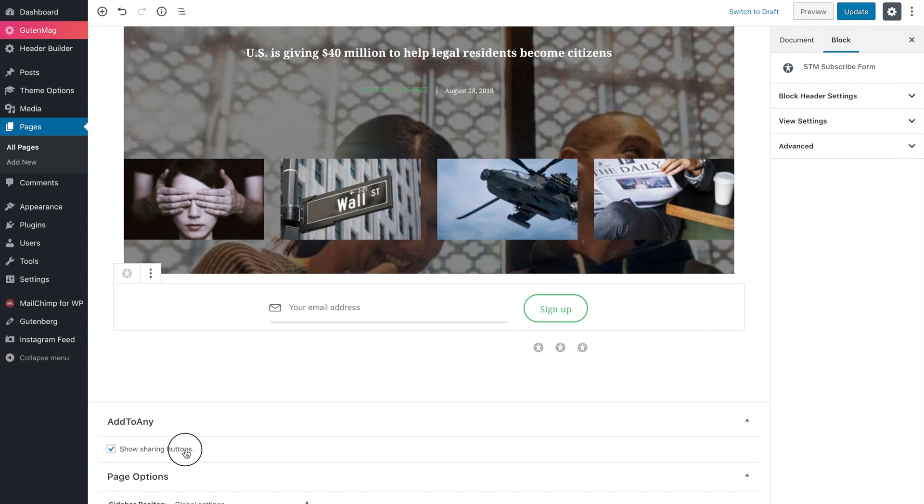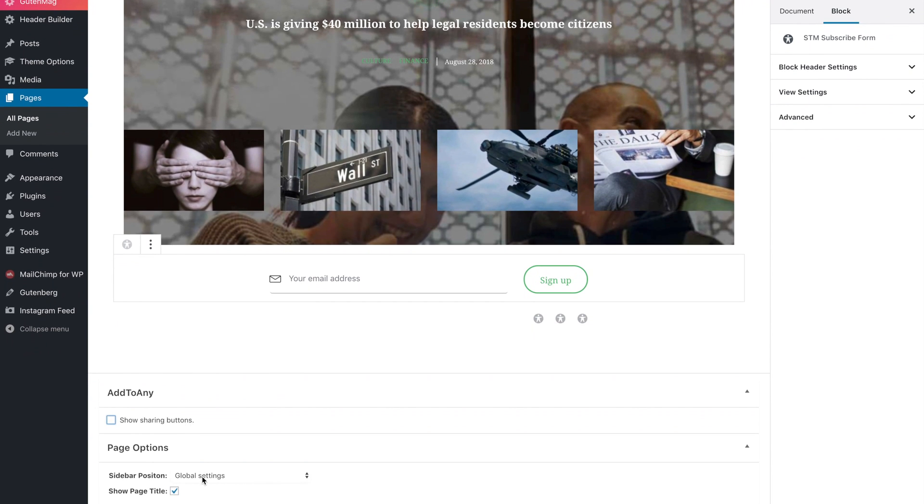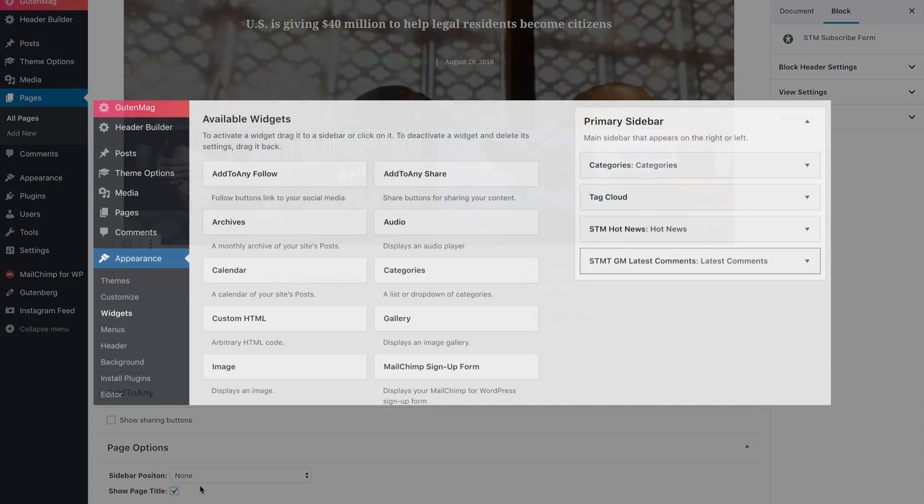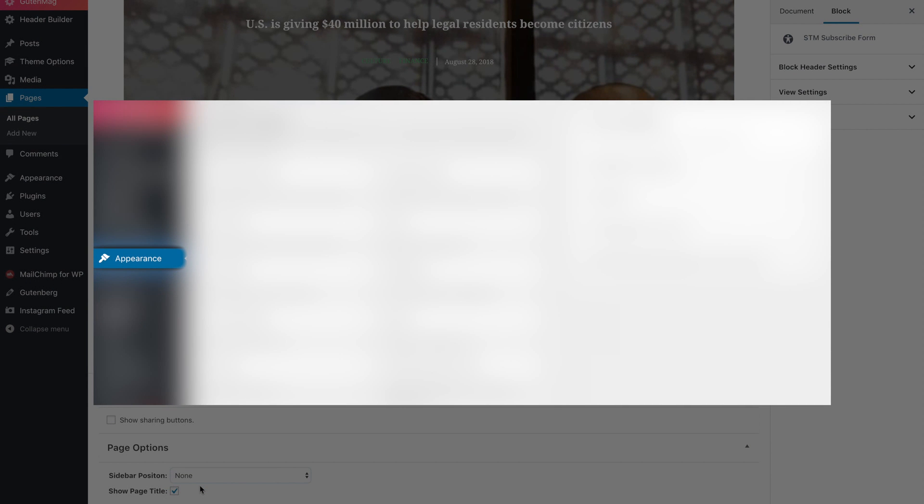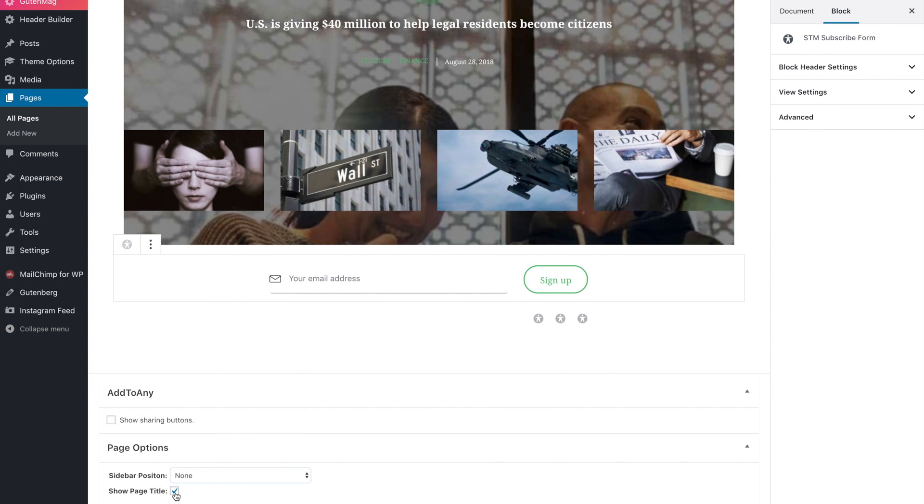Here you can disable share buttons, choose sidebar. You can manage the sidebar under appearance, widgets, primary section, and hide page title.